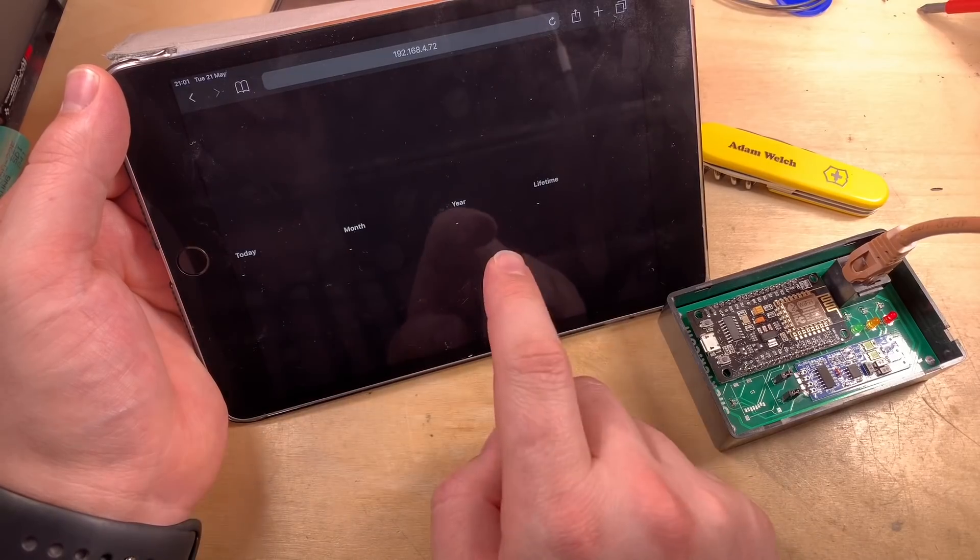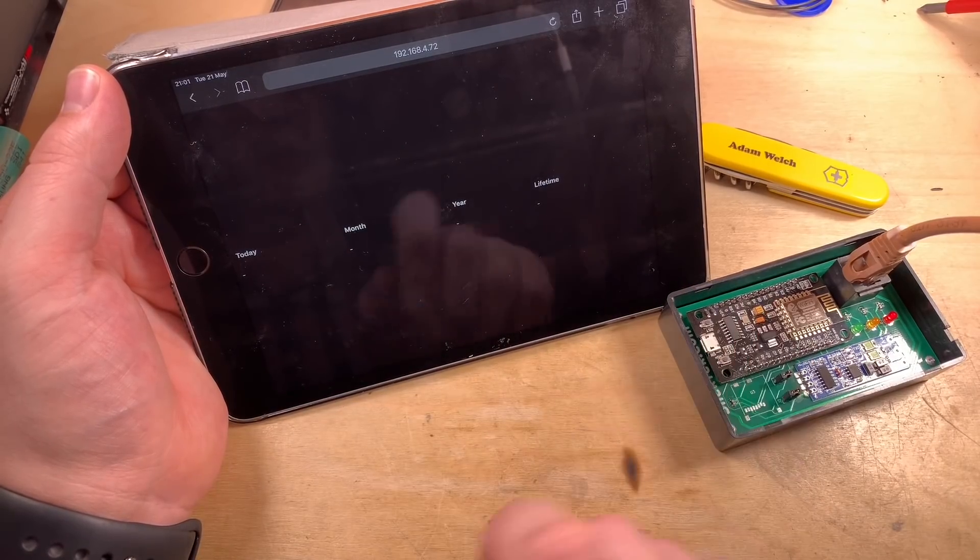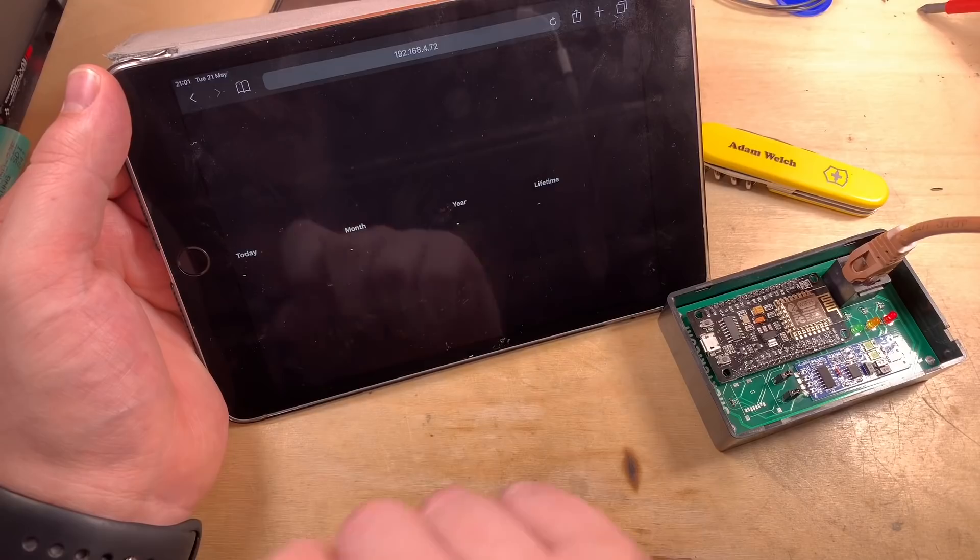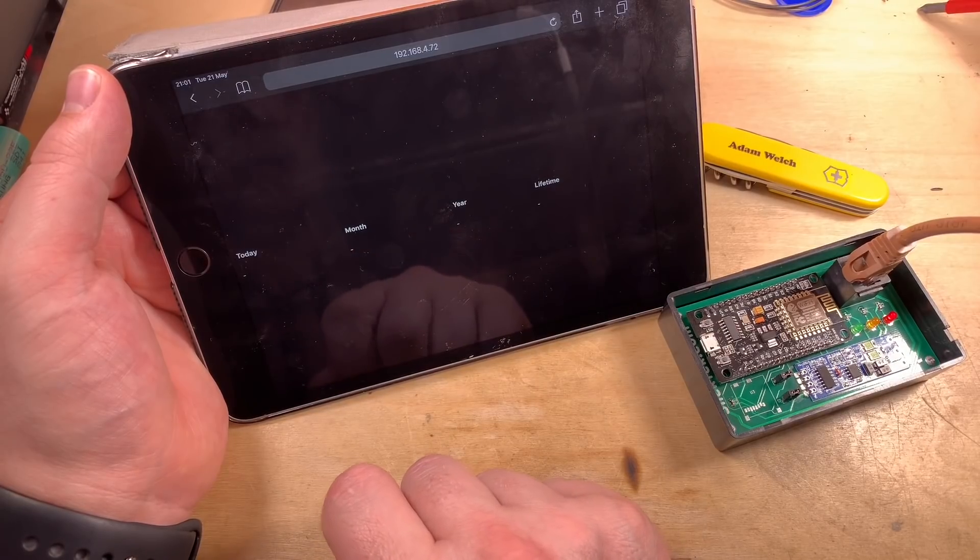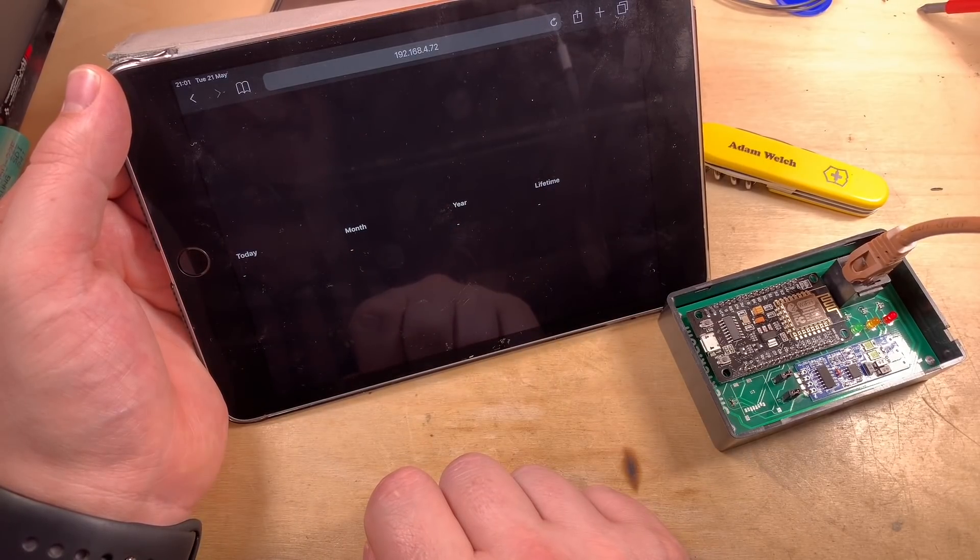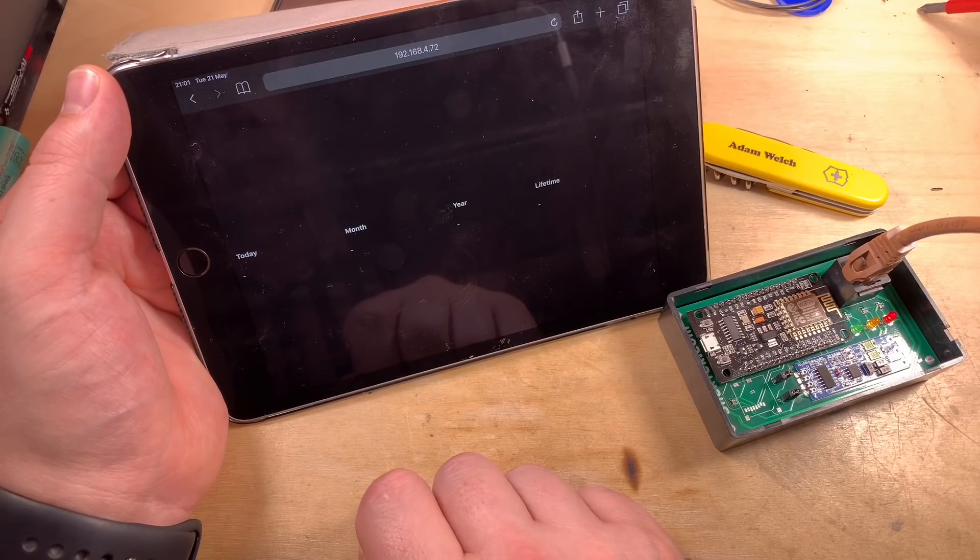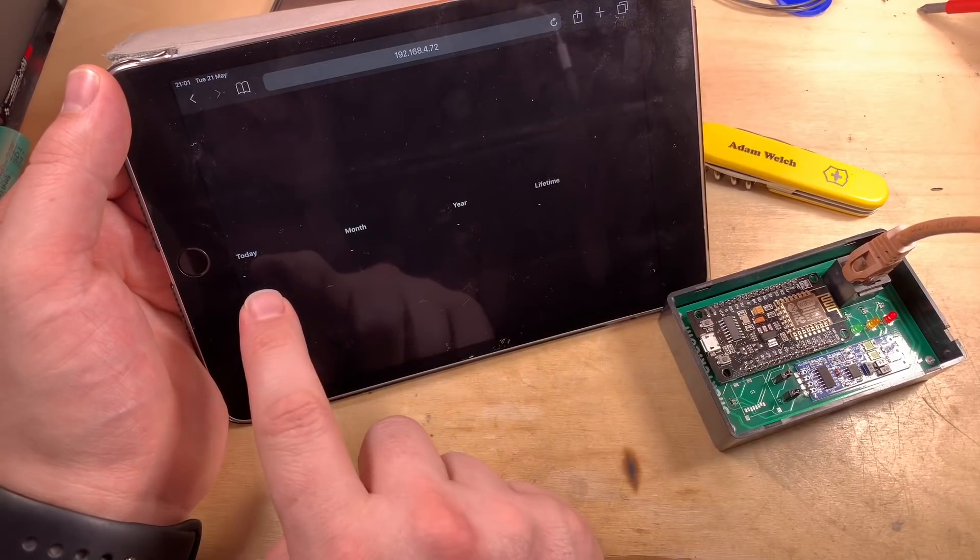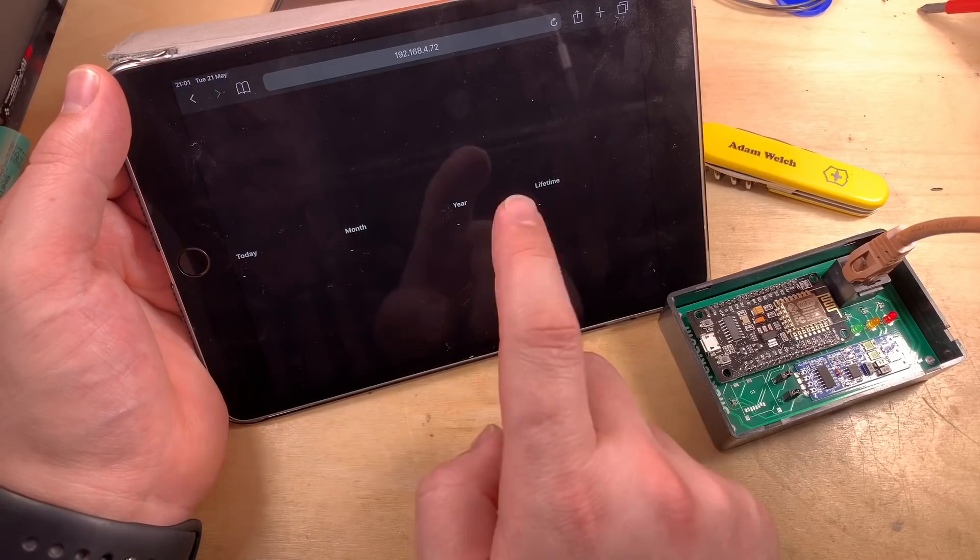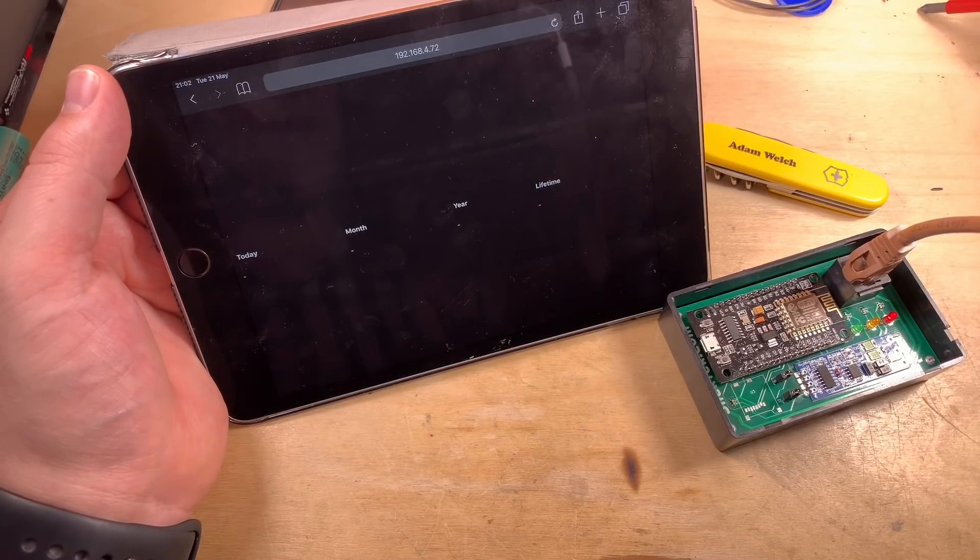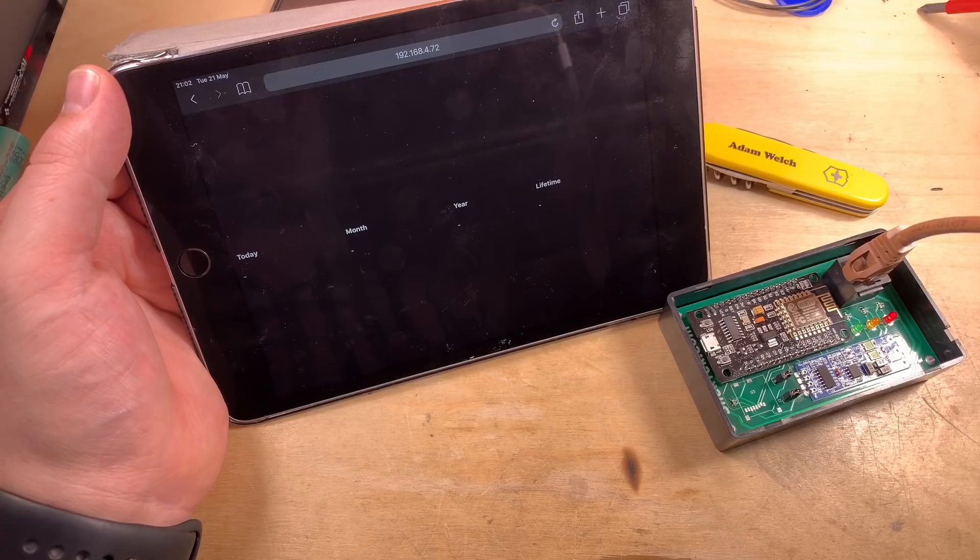I've just opened up the web page served by the ESP8266 on my iPad to see what it would look like. Unfortunately, it won't load it at all. No graphs, no gauges, not even the data for today, the month, the year, the lifetime. What a shame that is.